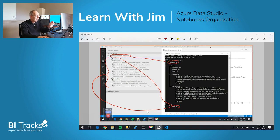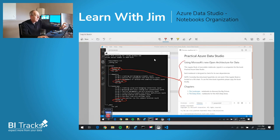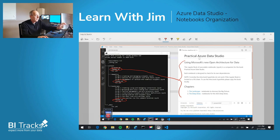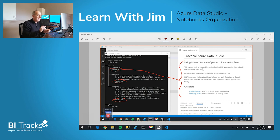And then finally, there is the readme. And the readme is going to control what you see by a single click within Azure Data Studio on a section.